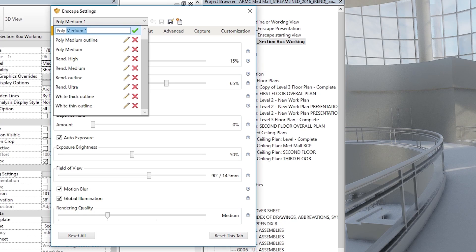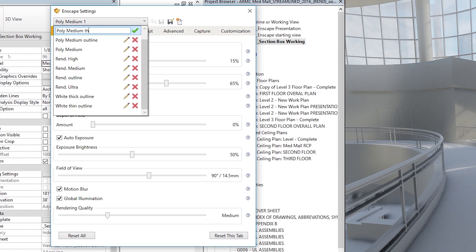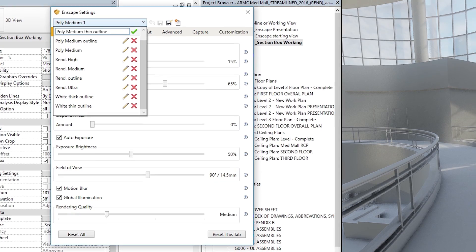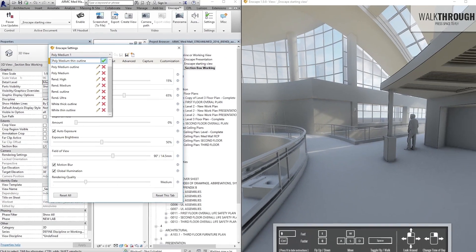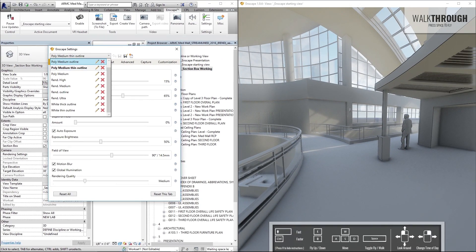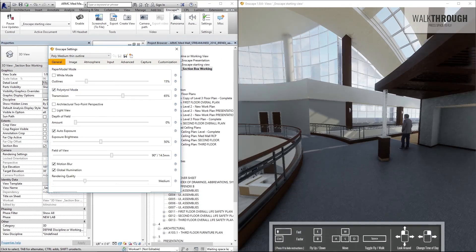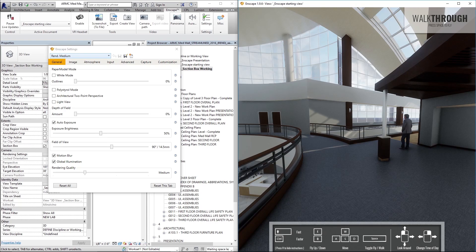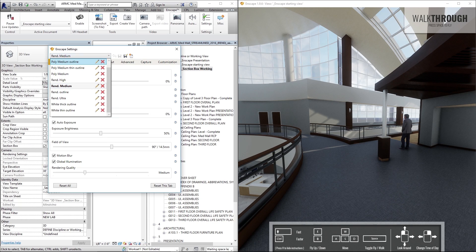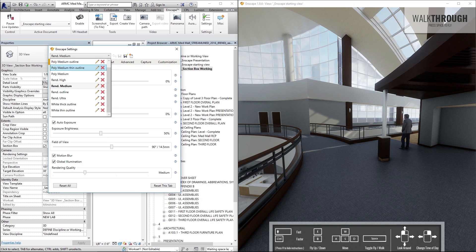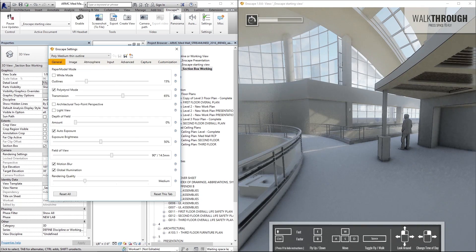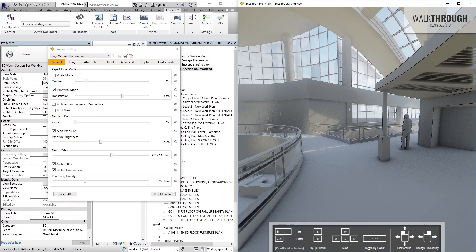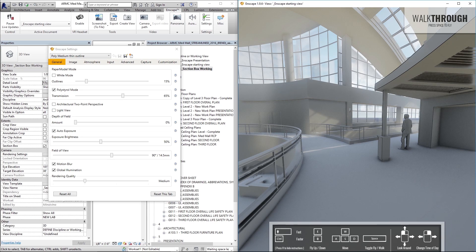You can save as new setting here. Click this drop down in that new setting that you created, you can rename. So I use poly for polystyrol mode. Rendering quality is medium. So I'll leave that medium, but I'll type in thin outline here. And when you hit that checkmark, it saves that. So when you're switching between your views, and you want to go back to that, what was it? Poly medium thin outline. It'll save all of those settings that you've adjusted so that you can reuse them for another view.